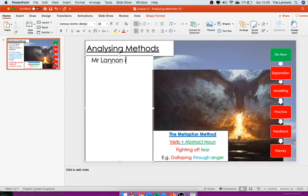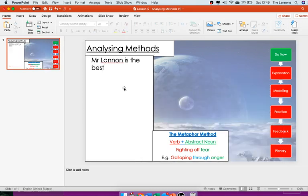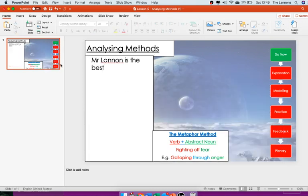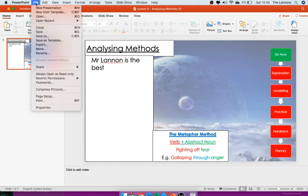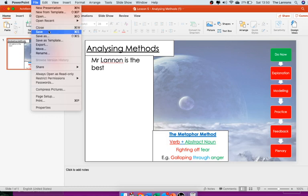Okay, I'm going to write Mr. Lannan is the best, because I am. Now I'm going to save that.